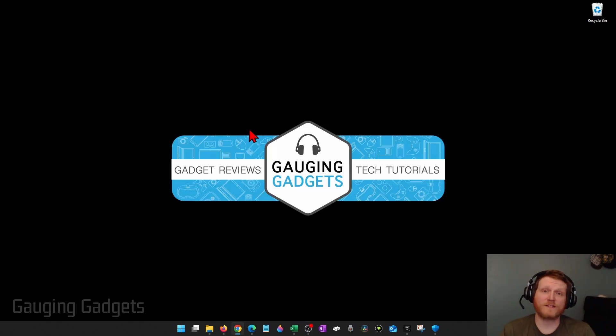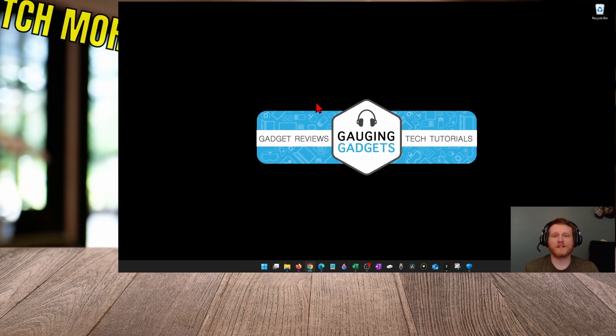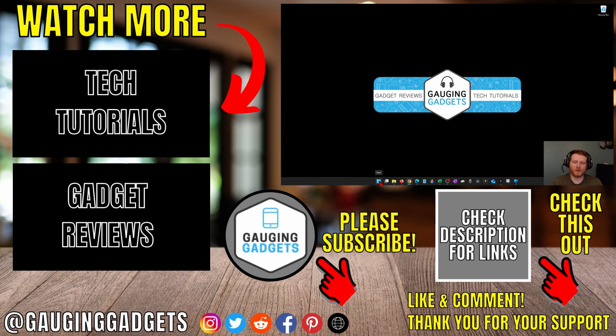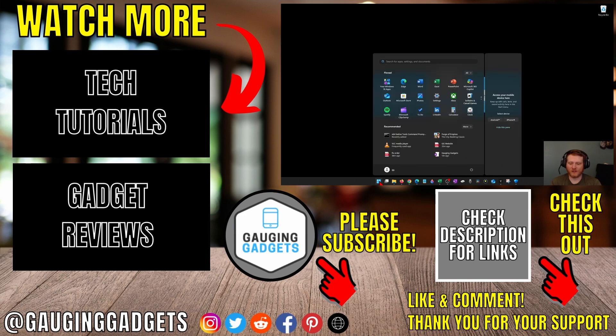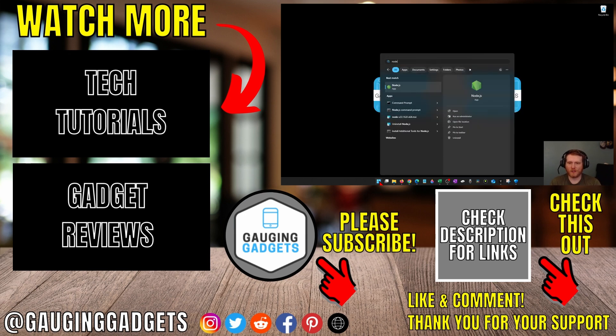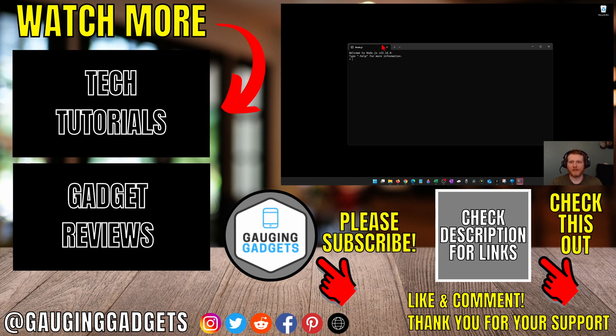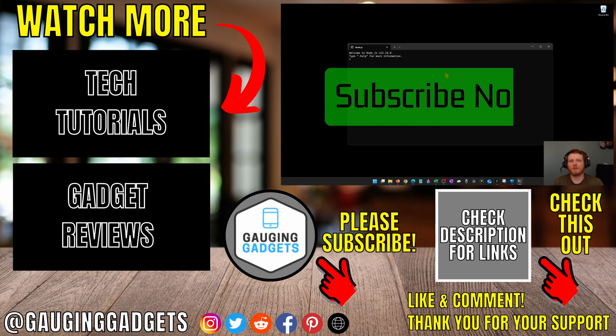Then once it's done installing the additional tools we can simply open it up by selecting the start button and then just typing node and you'll see Node.js right here. And you can start using it. It'll even give you the current version that you have installed. If this video helped you give it a thumbs up and please consider subscribing to my channel.